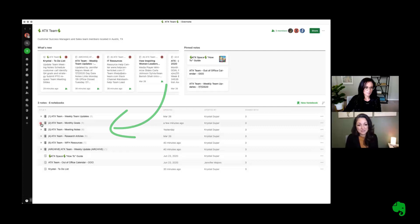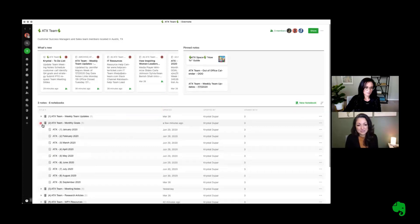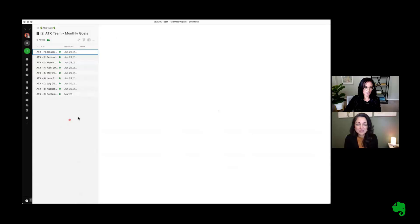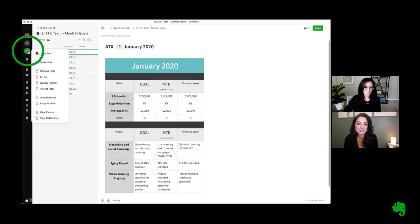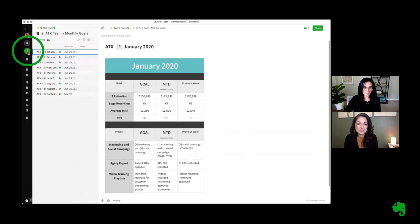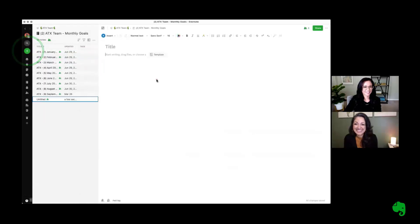So when it comes to meeting goals, if I wanted to go ahead and create a new month for this meeting goal section, I can quickly create a new note and pull directly from one of my existing templates.